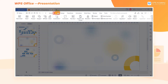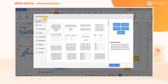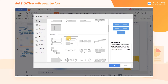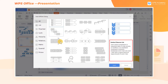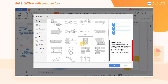Click the Insert tab and the WPS Art button to pop up the Insert WPS Art dialog pane. Here, we can see the different types of hierarchy. Click the graphic and the corresponding application scenario description will be displayed on the right side.